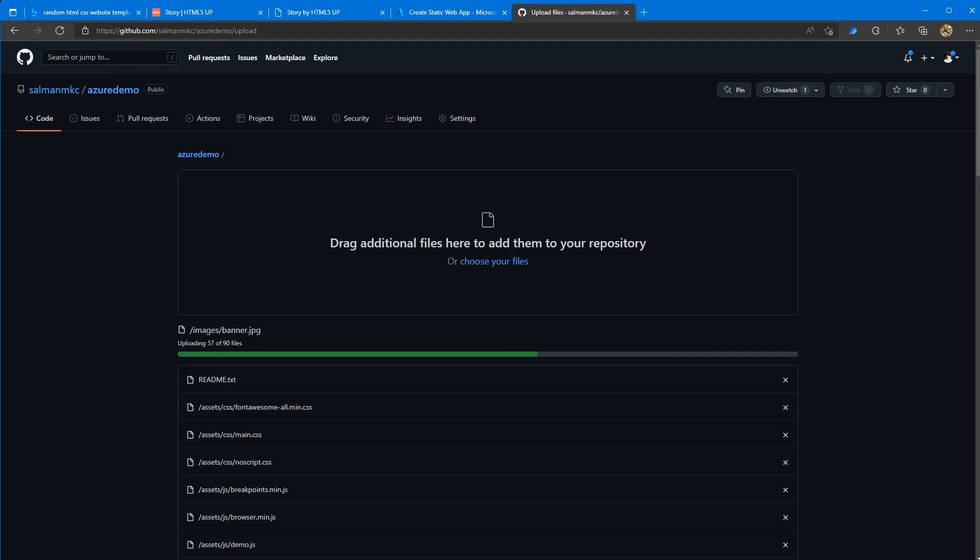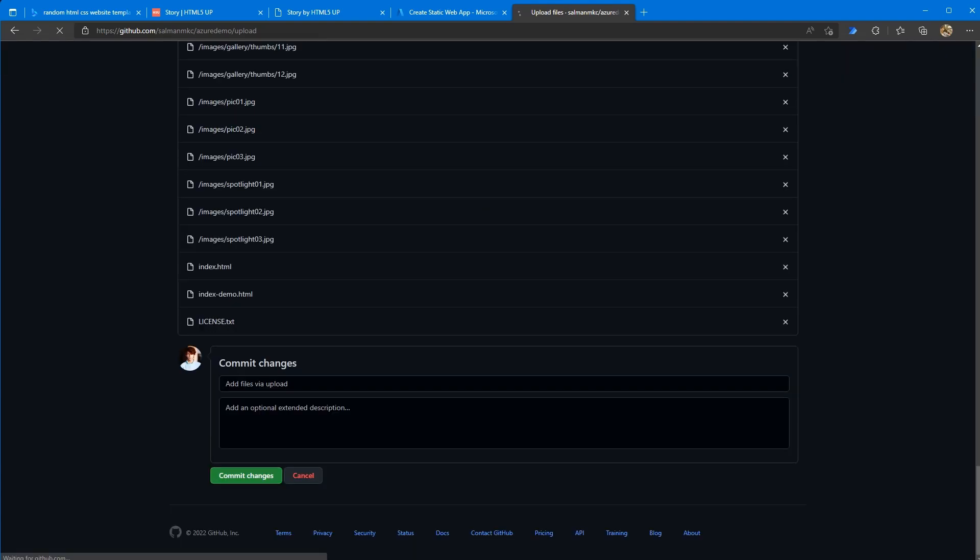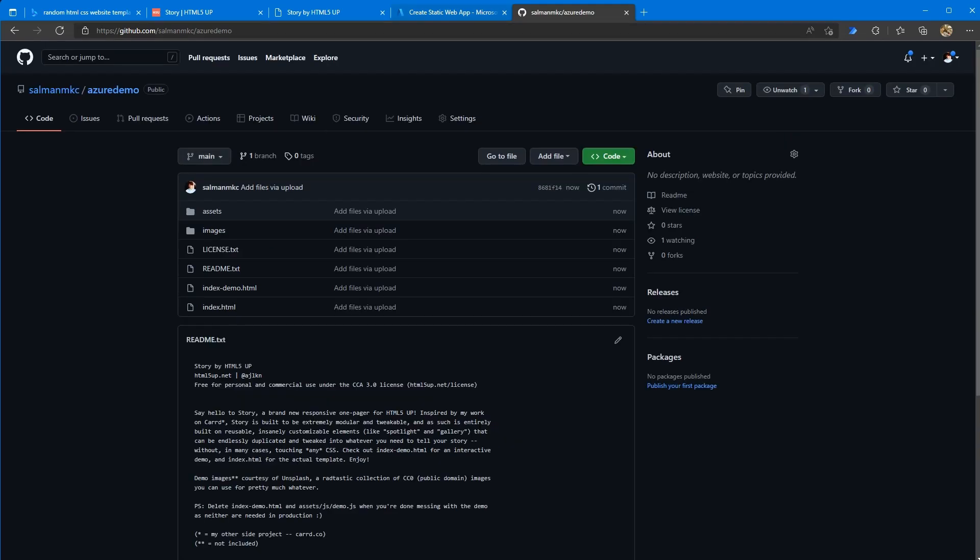Now the benefit of this being on GitHub is that whenever you make a change, because this uses GitHub Actions over here, basically these changes will be synced. So if I edit, for example, a file, it changes in my GitHub repository, and it also changes on the website. I'll commit the changes. Now I've got my repository.